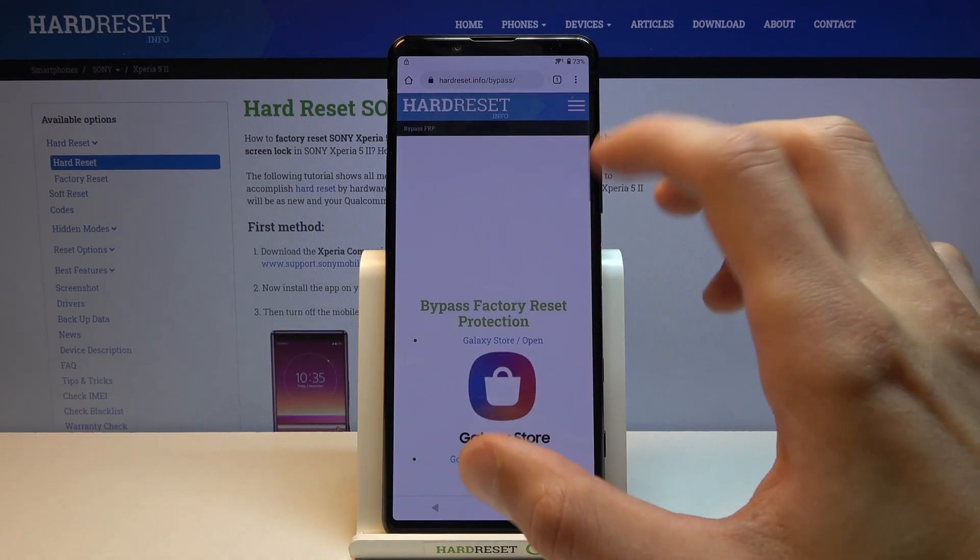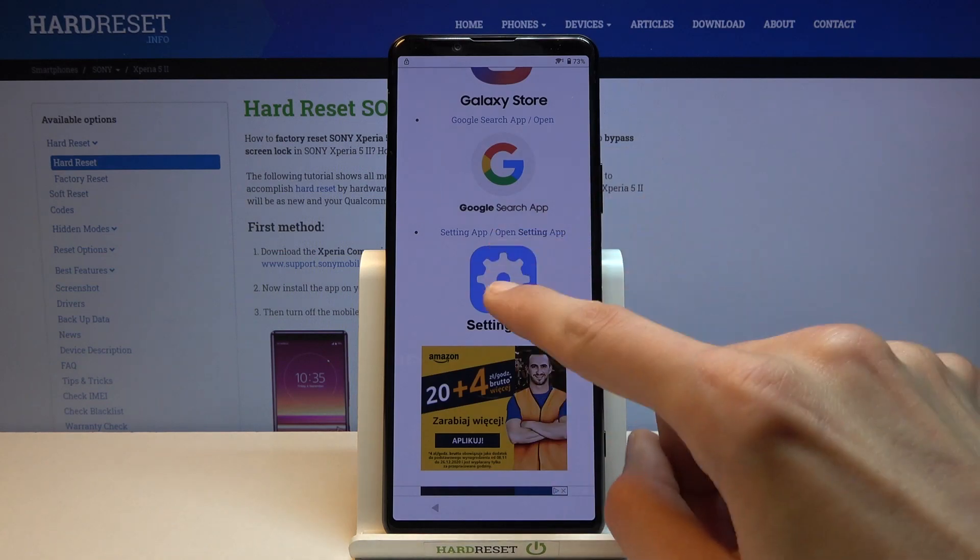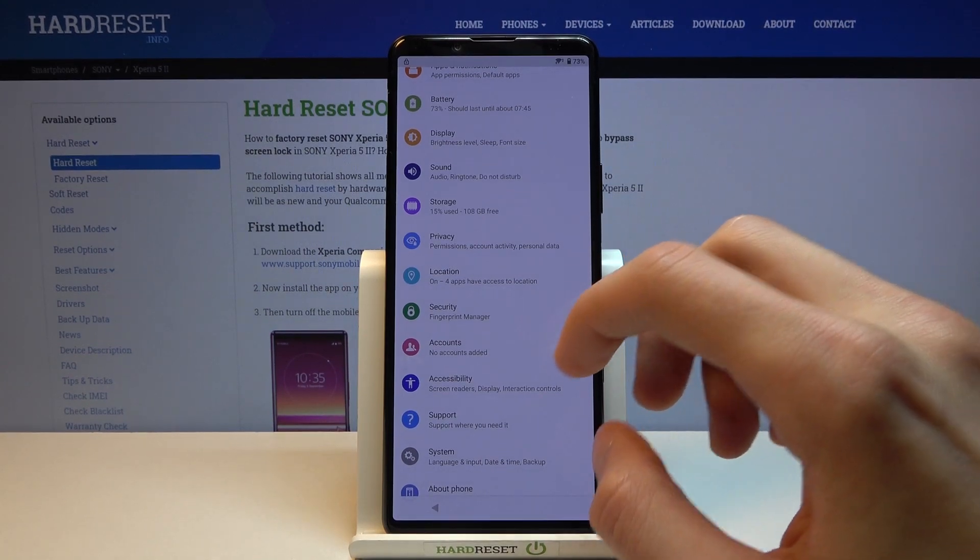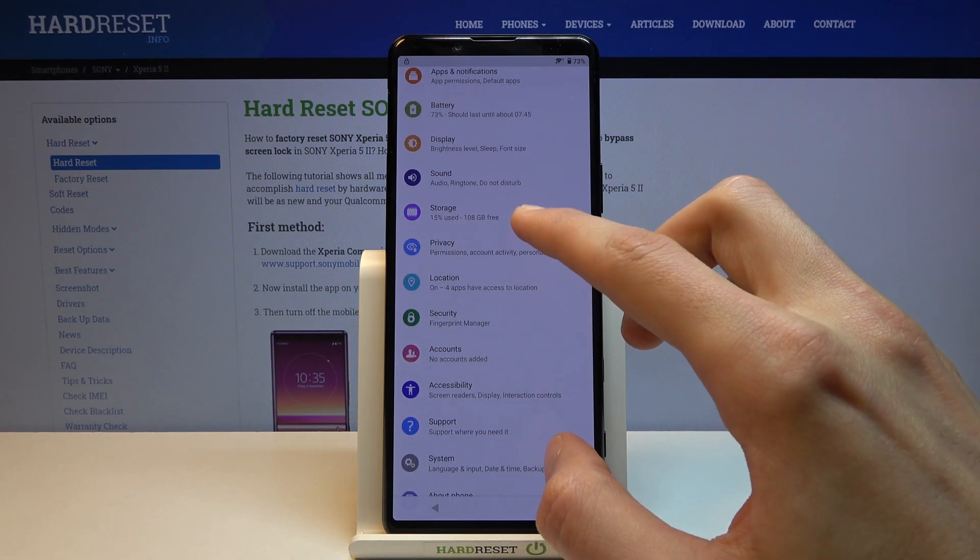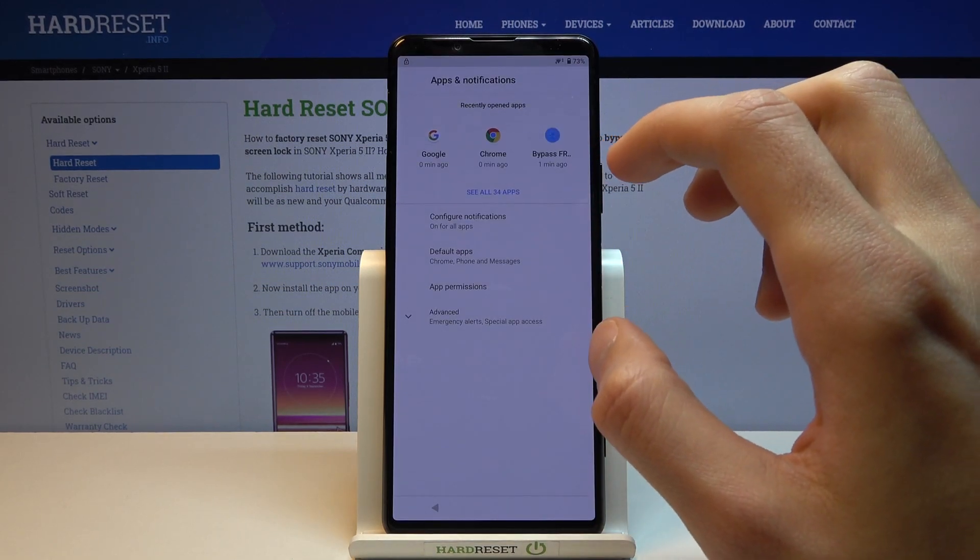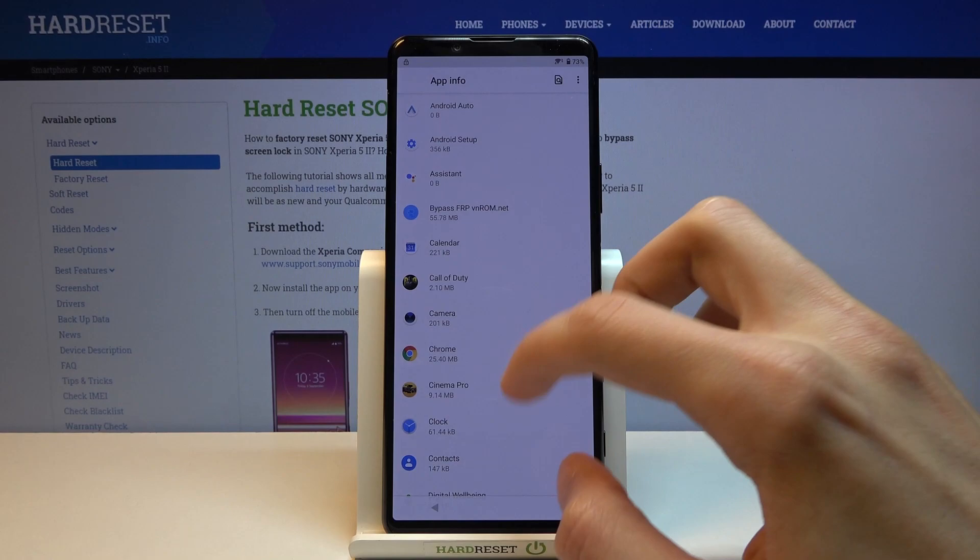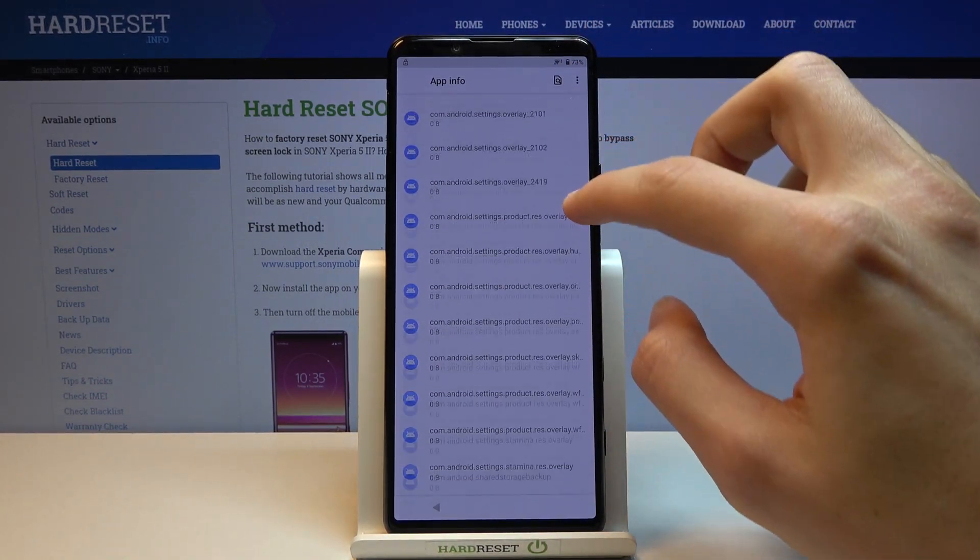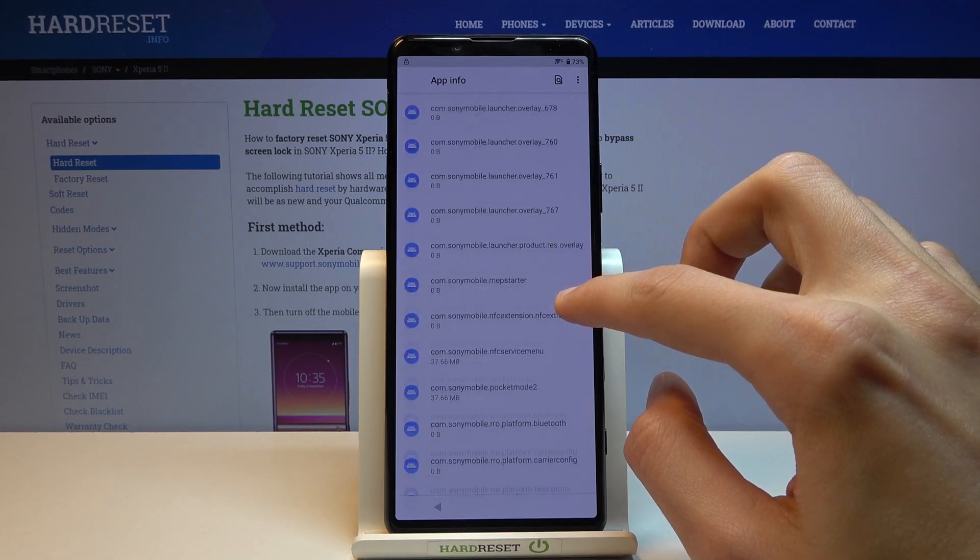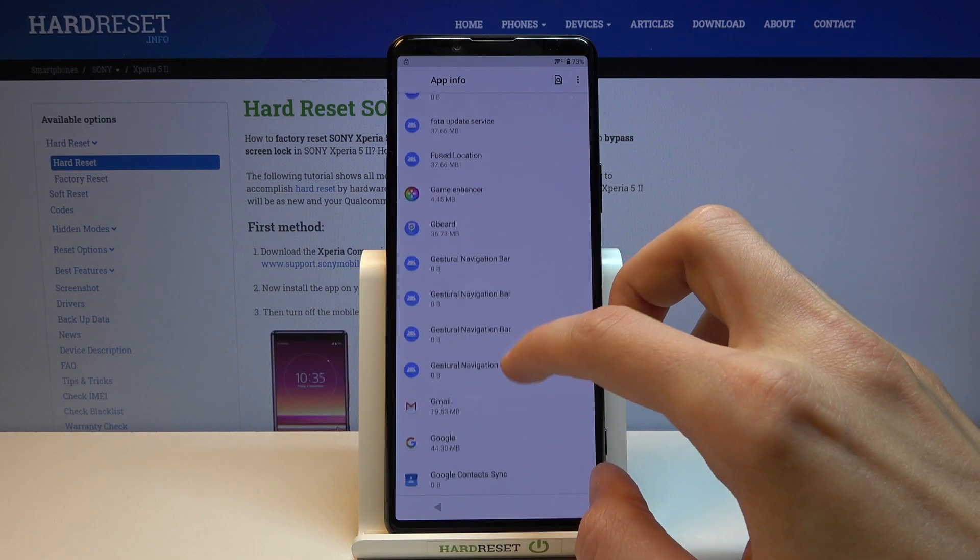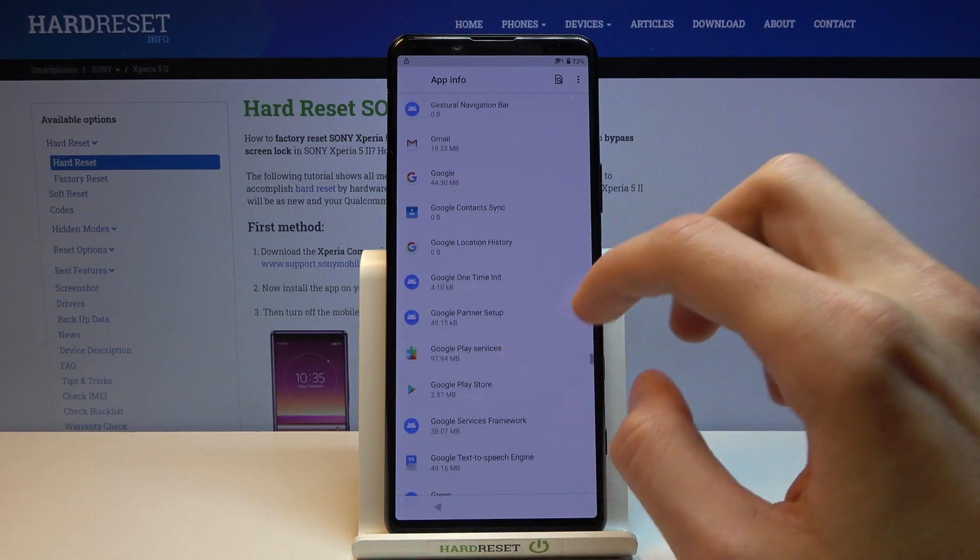Normally you would search for settings, download the app, and install it, but I want to try this one and it seems to be working now. Once you're in the settings, I want to start off by going into applications and notifications, see all 34. From here tap on three bars, show system, and scroll down to G. As you can see we're now in the G section.